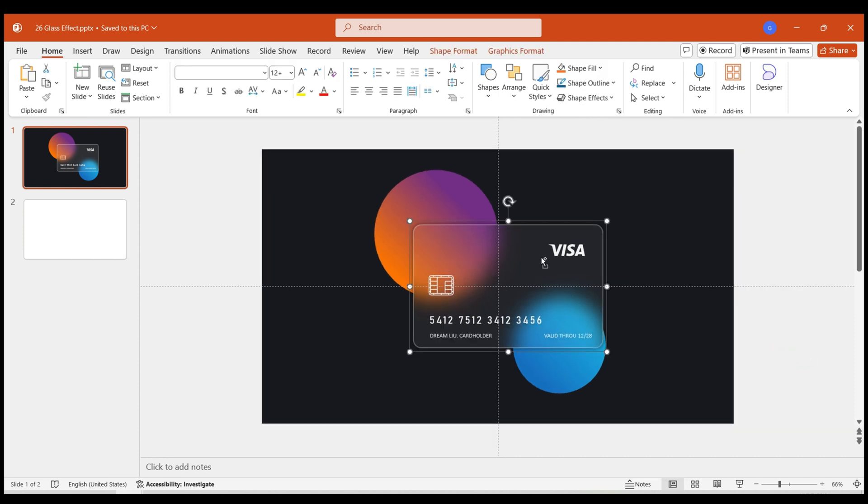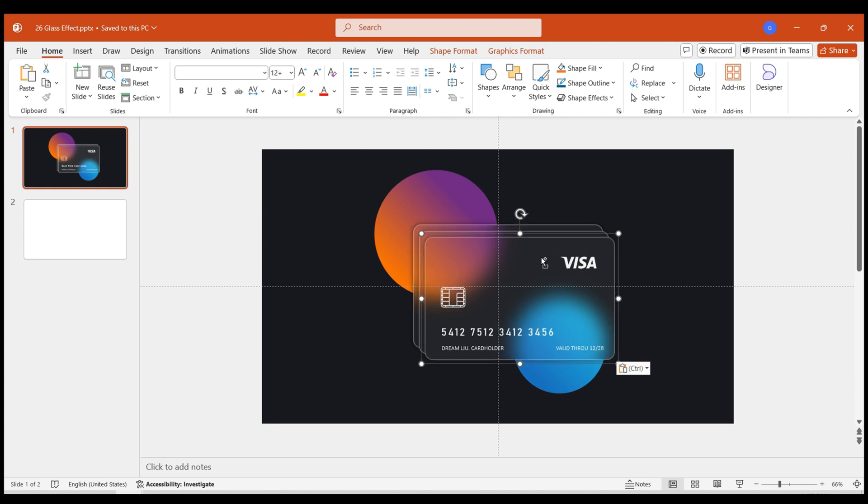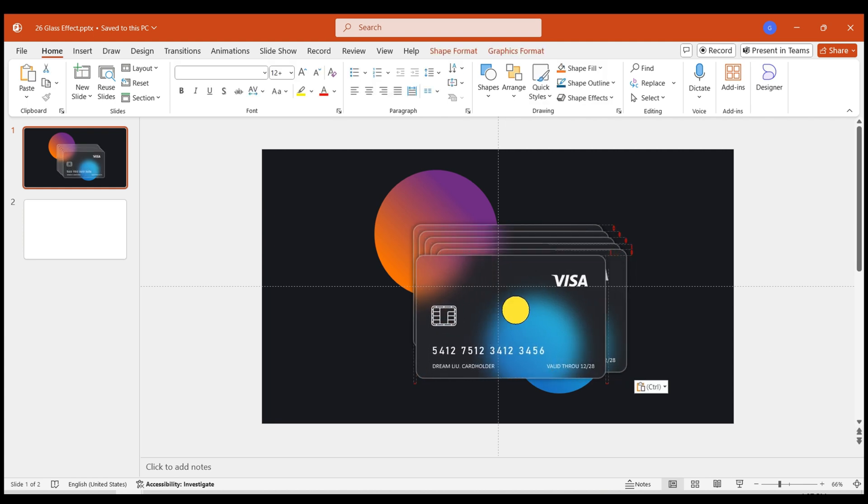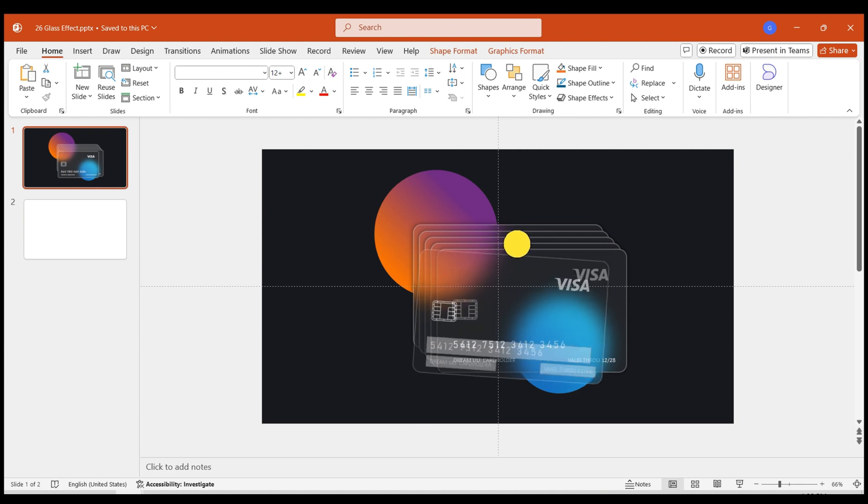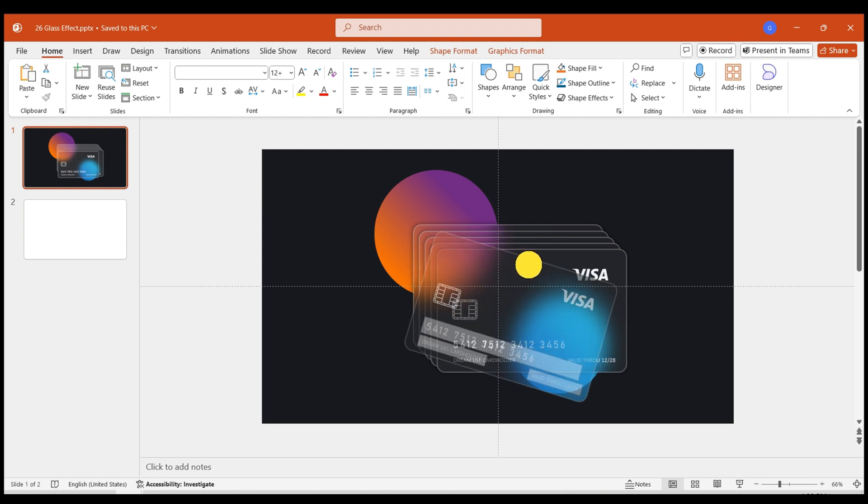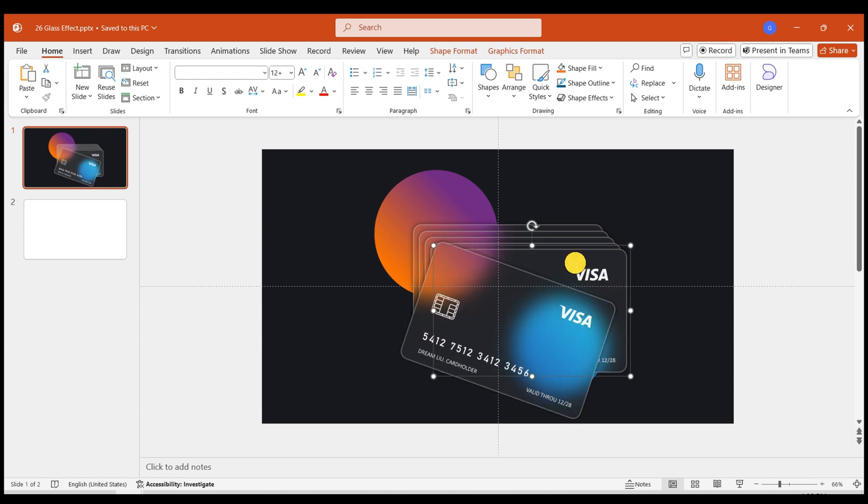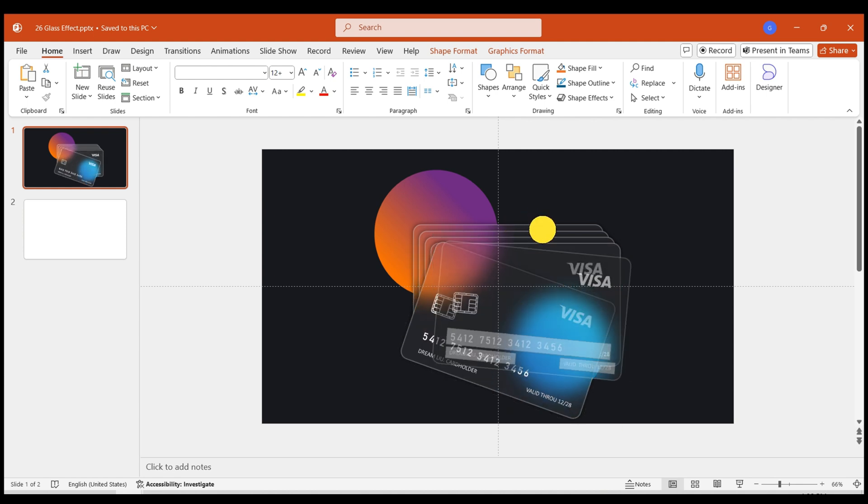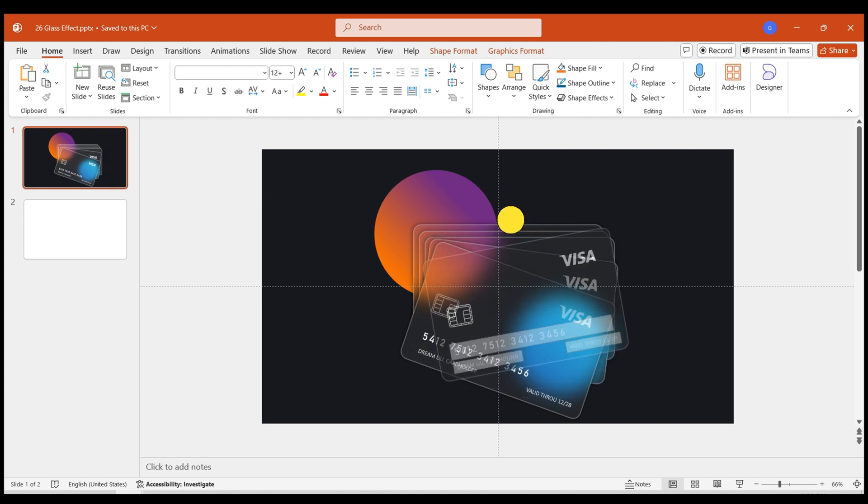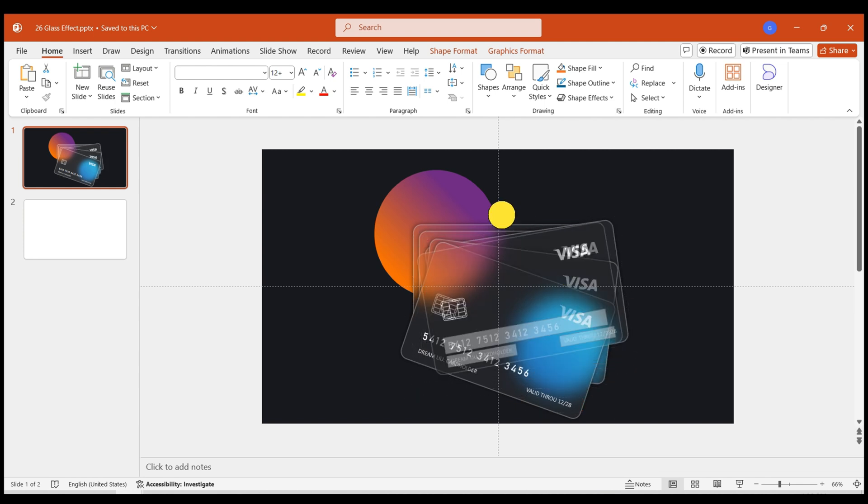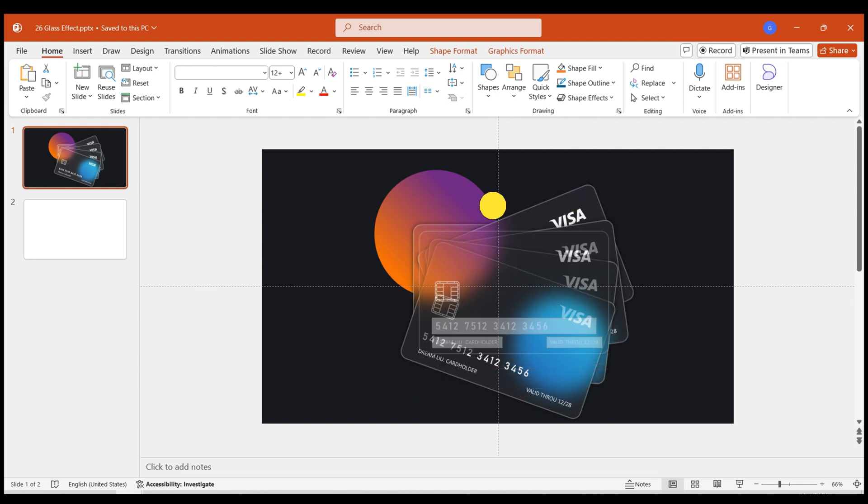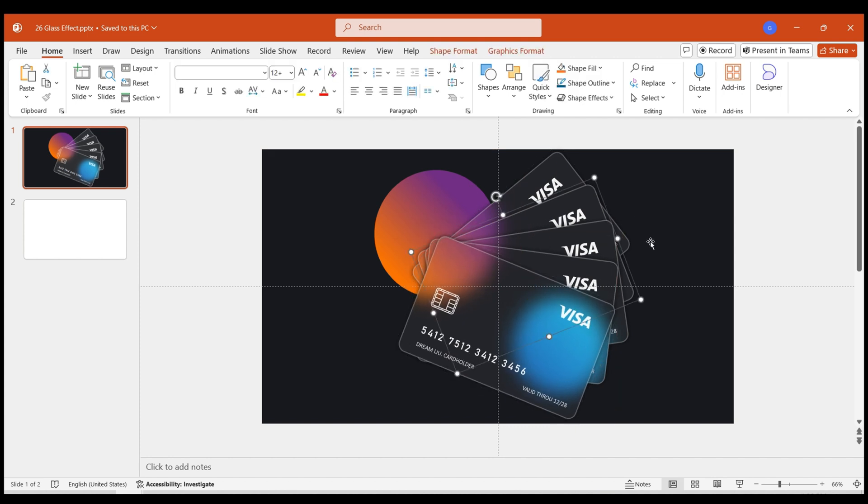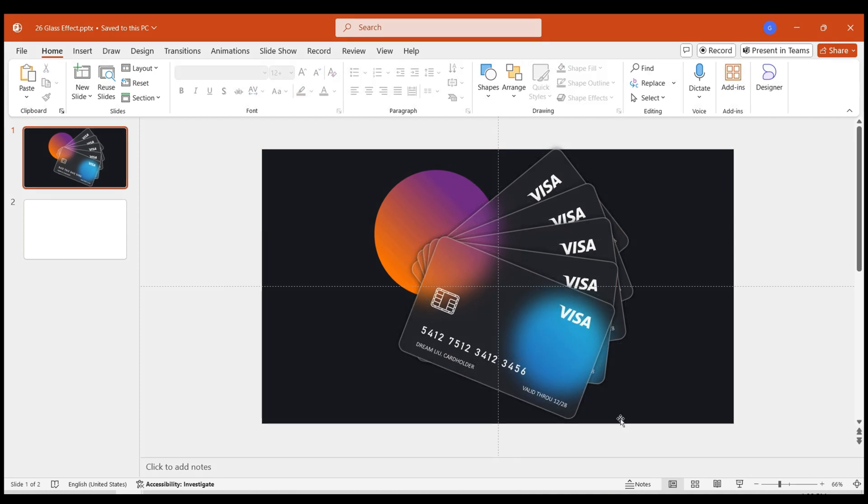You can duplicate this credit card several times. Then adjust the positions and rotation angles of the credit cards one by one. This process requires patient adjustments. After adjusting one, rotate and adjust the next one based on it. Once done, a stacked card effect is created.